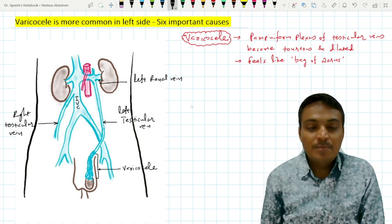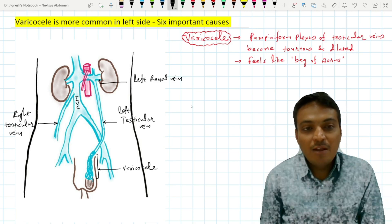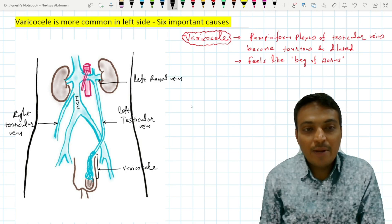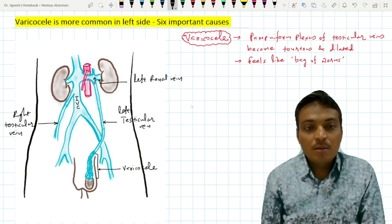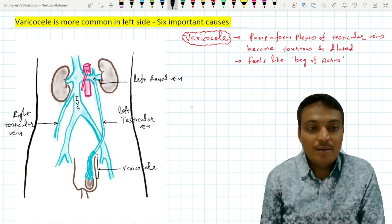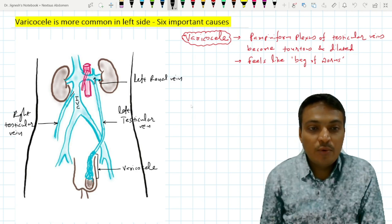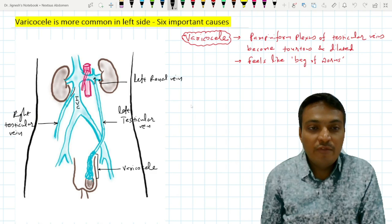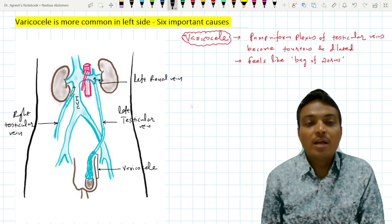The second reason is that the left-sided testicular vein drains into the left renal vein at a right angle, while the right-sided testicular vein drains into the inferior vena cava at an acute angle.